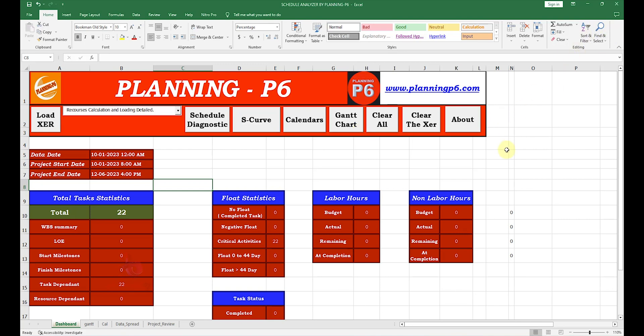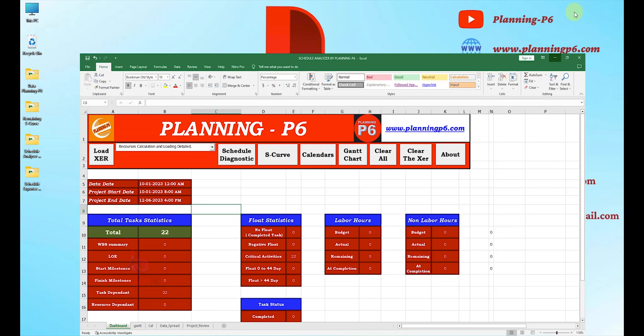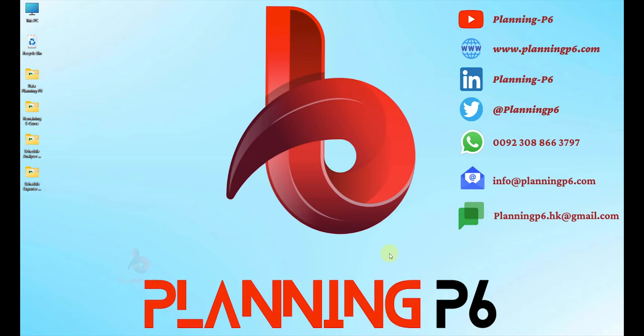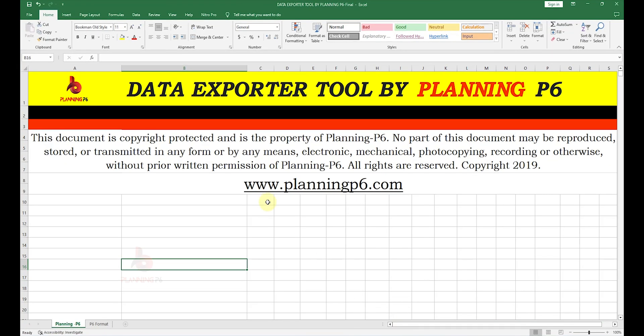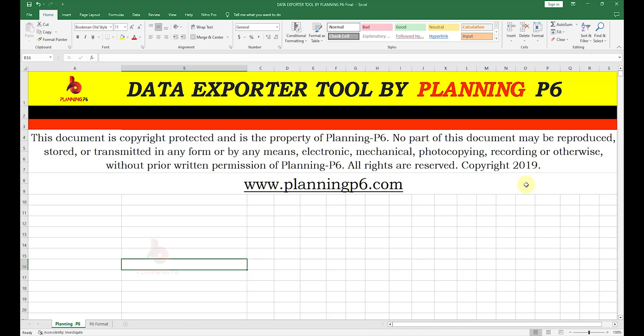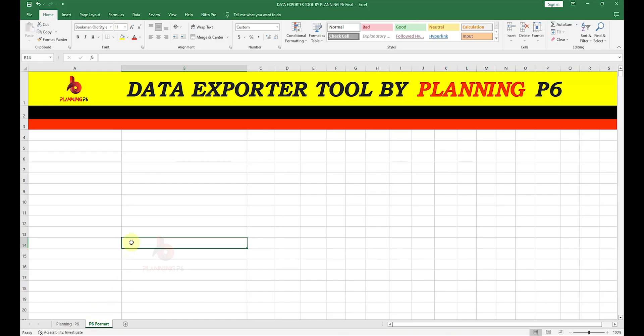Now today, this is the tool Schedule Exporter from Primavera P6. You can export your data by just copy-paste in Excel without uploading any XER to any other software or exporting tool.